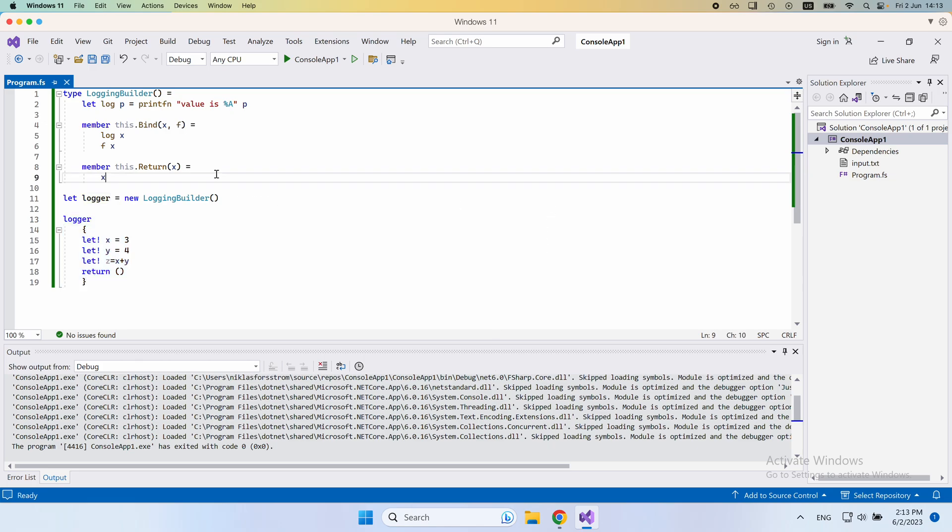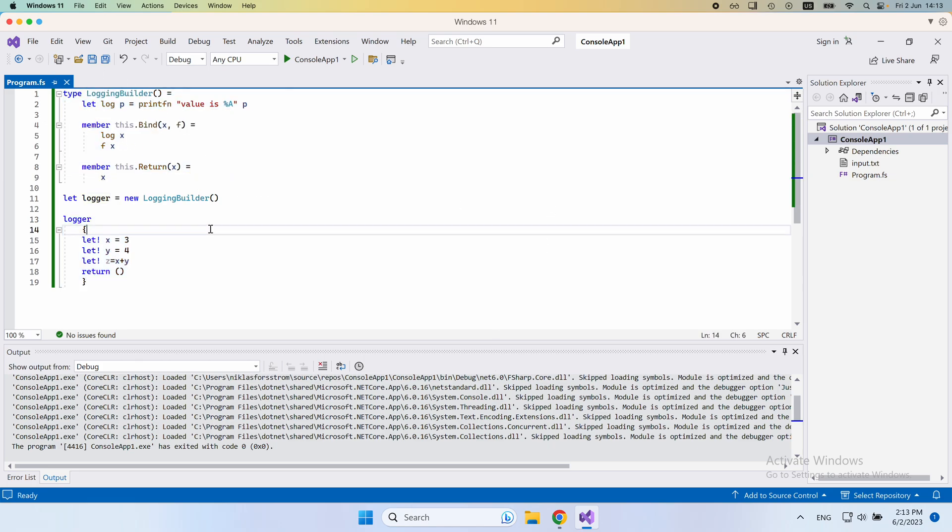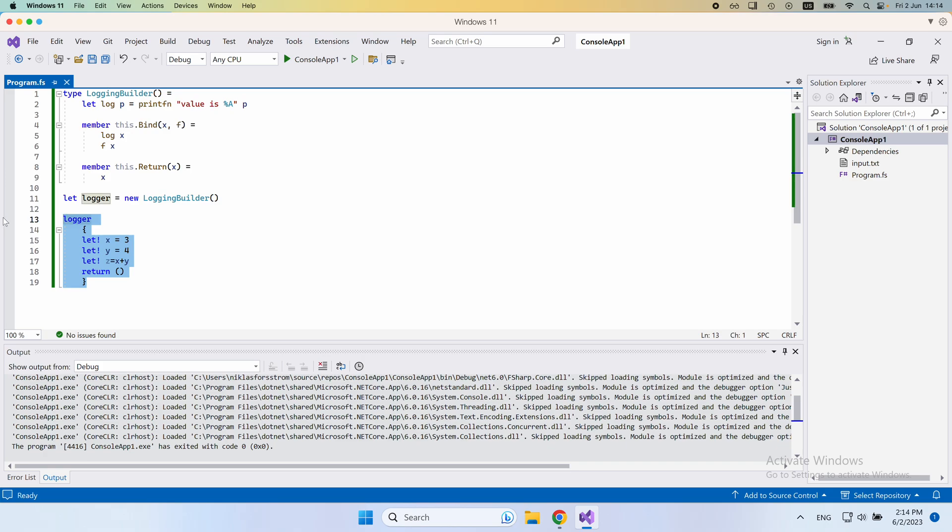We'll get into the details of all these functions. That's going to be a focused topic of upcoming videos. But for now, I hope you can see the utility of having these computation expressions. They allow us to do complex pieces of functionality in a way that's very seamless to the person writing the code.